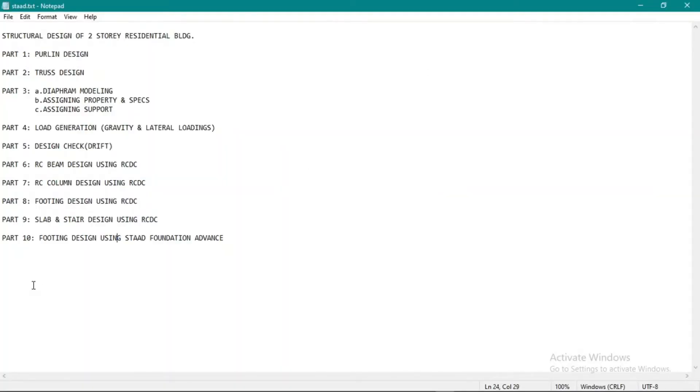Hello, welcome. So now we are on part nine of our design of a two-story residential building. Part nine will be designing reinforced concrete slab and including stairs using STAAD RCDC, so let's open STAAD RCDC.